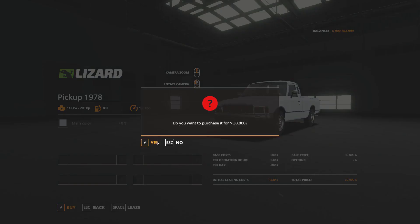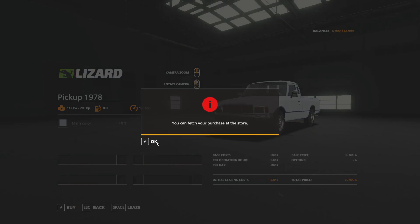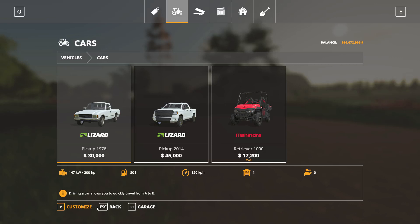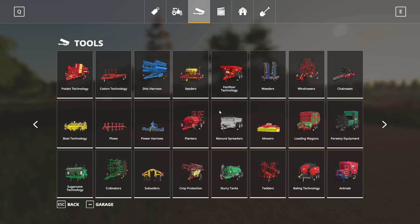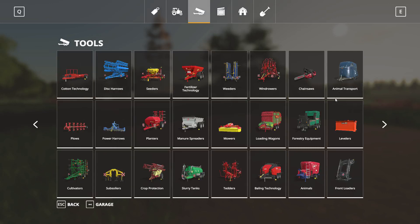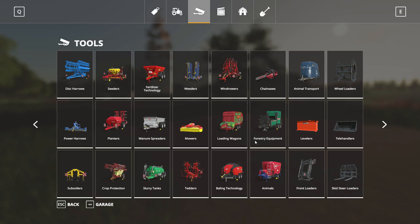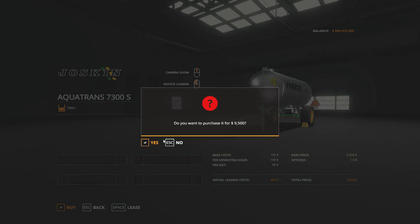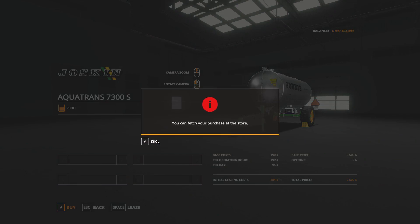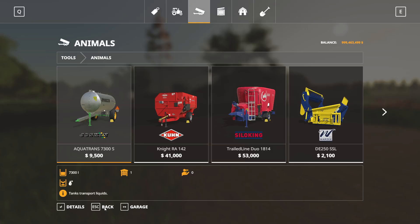Then a farm van - let's go for the Lizard pickup, make it white, nice and plain. And then a water trailer for the animals - the Joskin one is perfect.